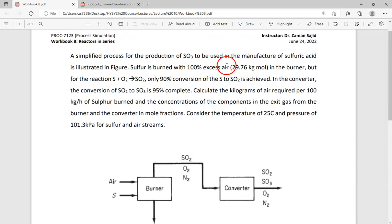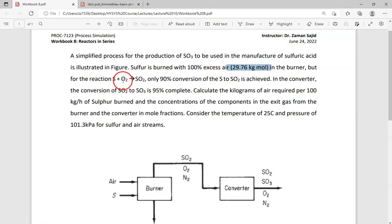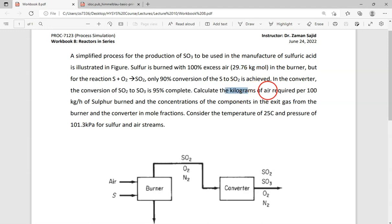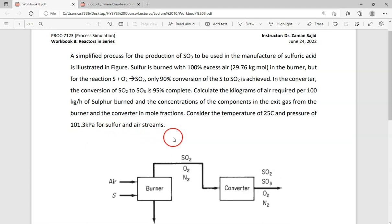Sulfur is burnt with 100% excess air. For the reaction sulfur plus oxygen gives SO₂, only 90% conversion of sulfur to SO₂ is achieved. In the converter, the conversion of SO₂ to SO₃ is 95% complete. We need to calculate the kilograms of air required per 100 kg/hr of sulfur burnt, and the concentrations of components in the exit gas from the burner and converter in mole fractions. The temperature is 25°C and pressure is 101.3 kPa.